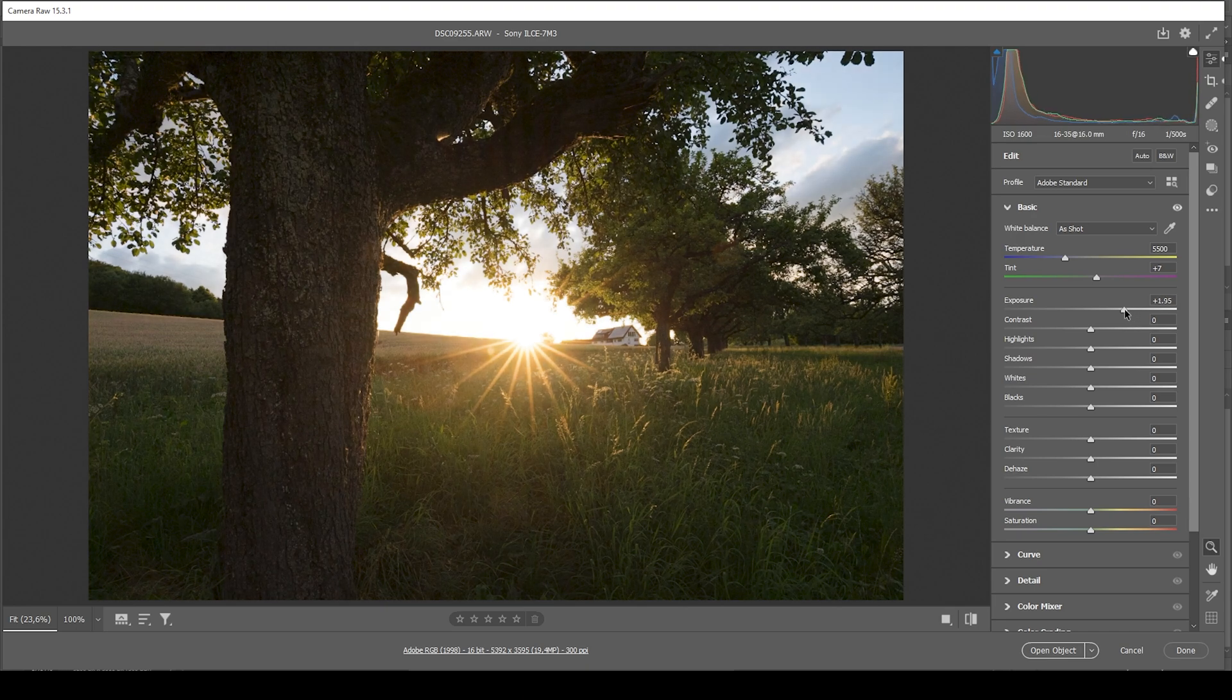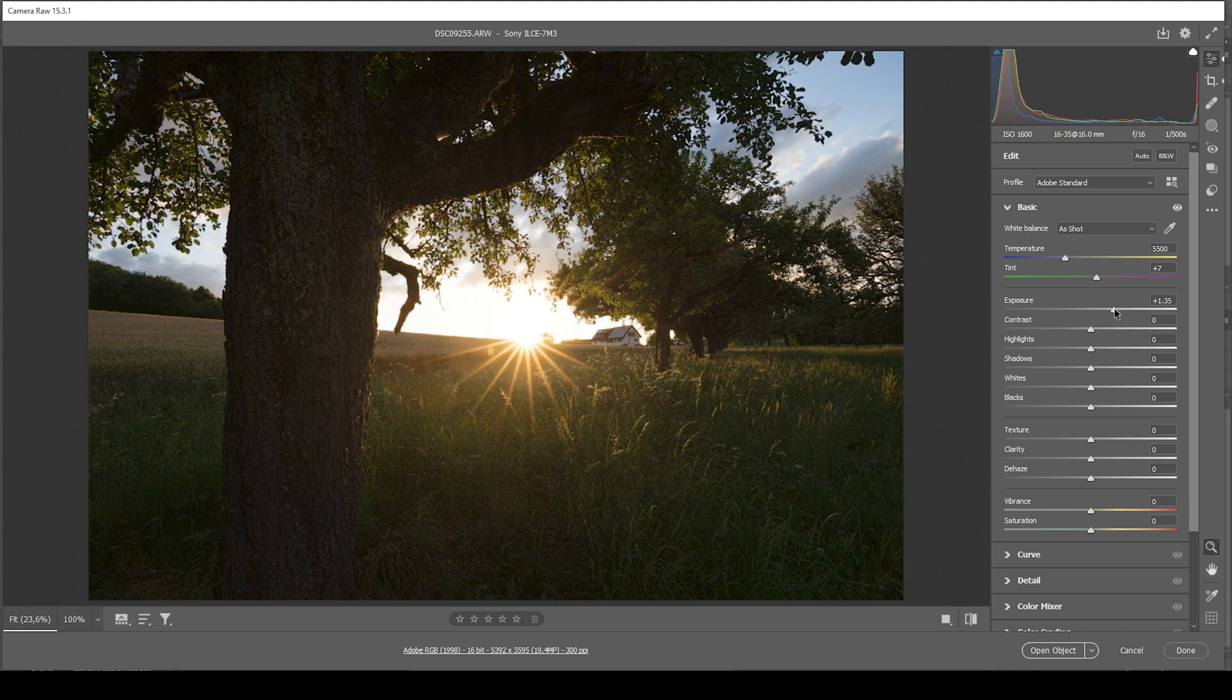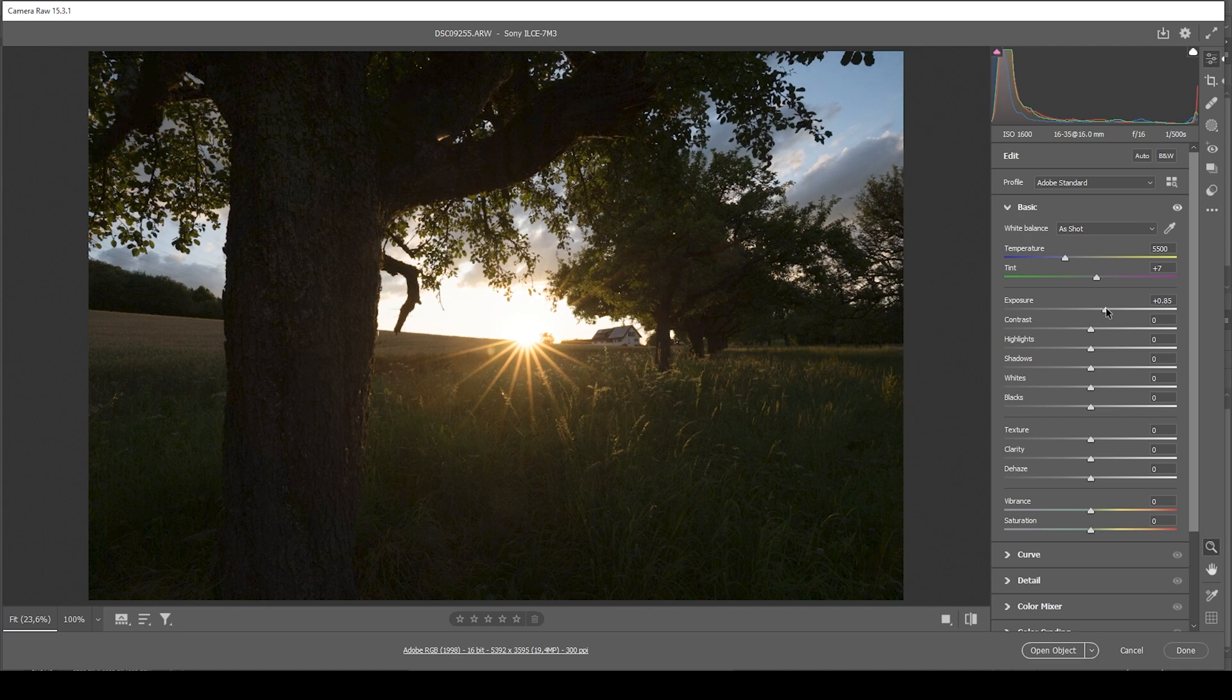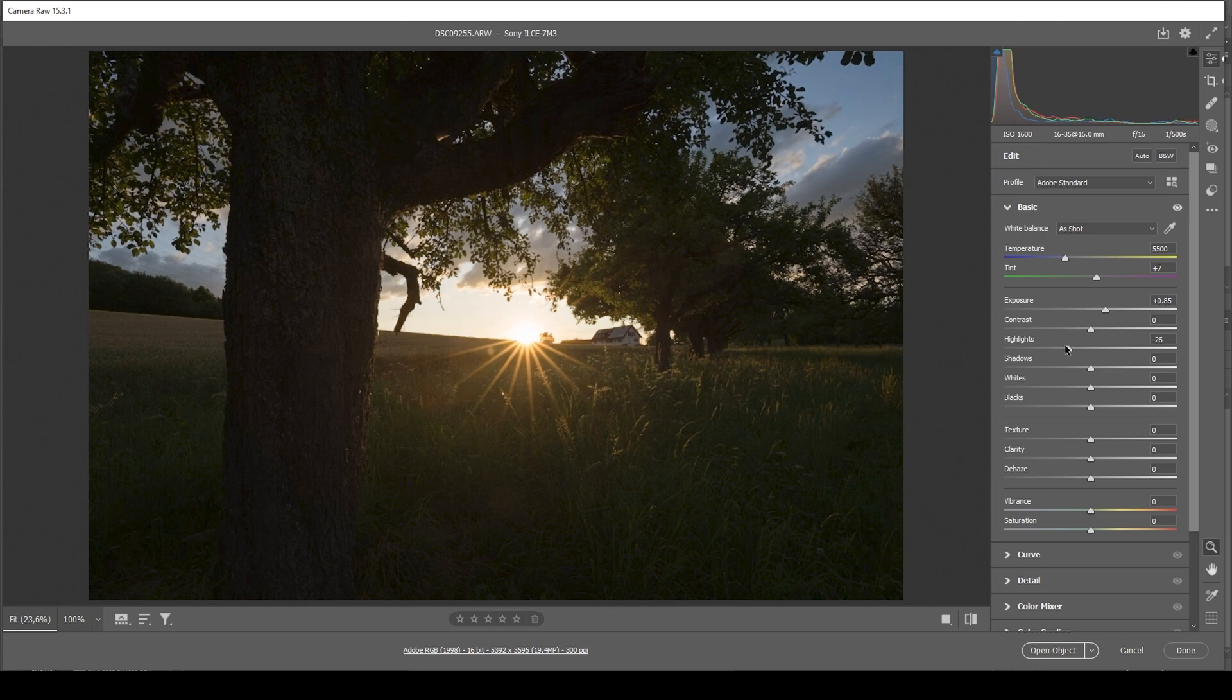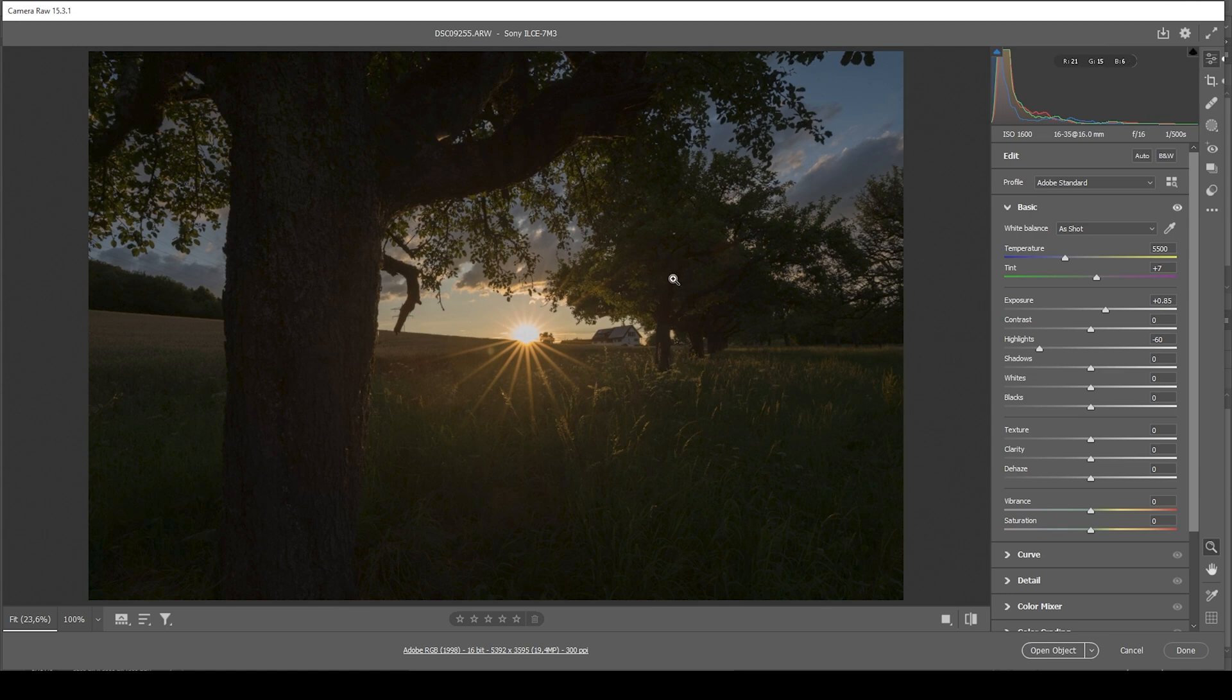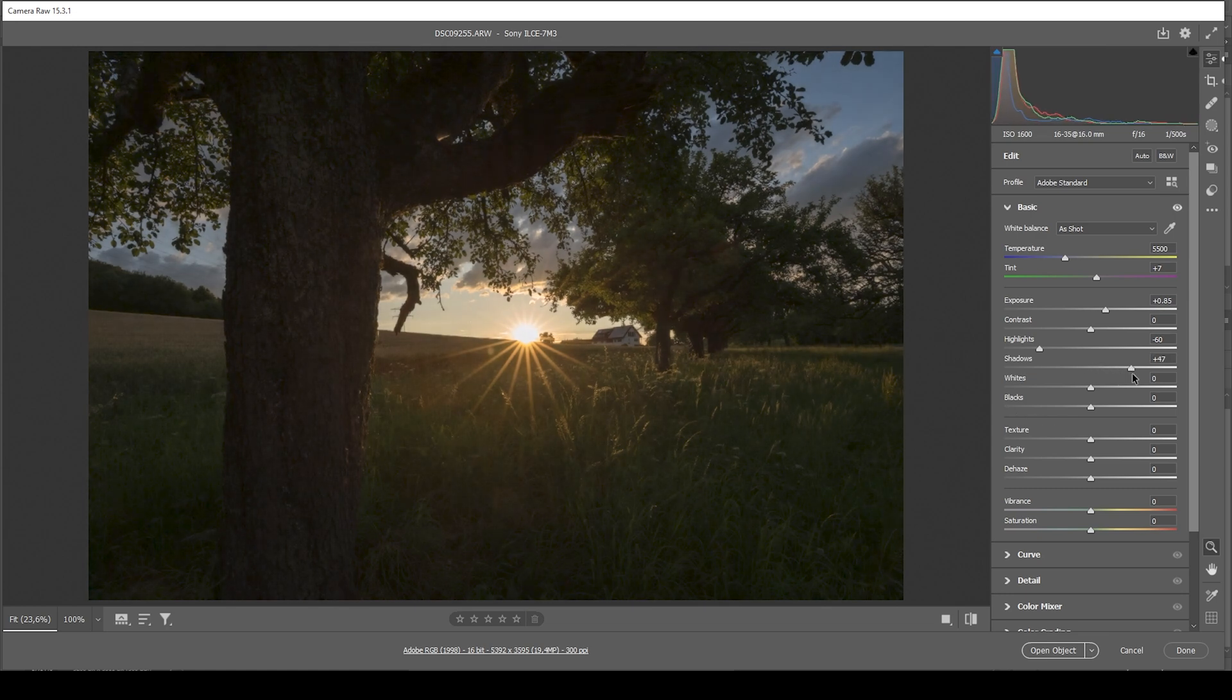So I'm going to bring down the exposure just a little bit. I think that's a good spot. And at the same time, I want to bring down the highlights so we don't get this blown out sky. Of course, this image is still very dark. So let's fix that by bringing up the shadows.